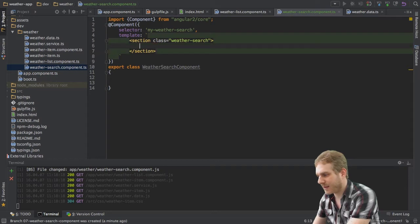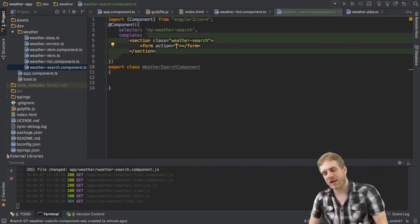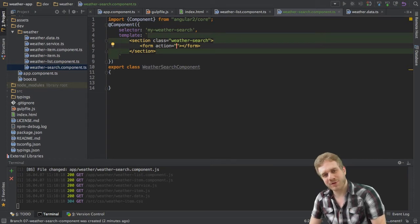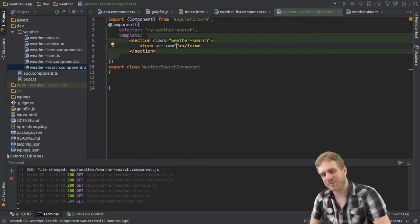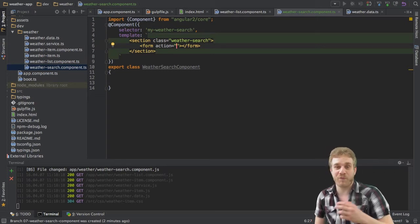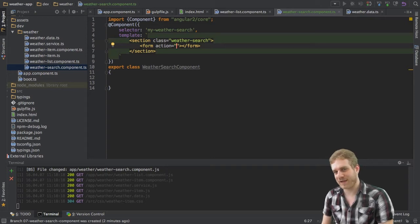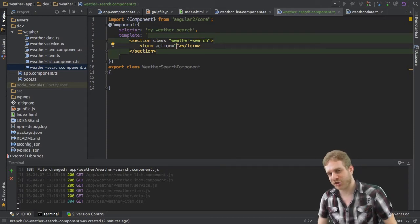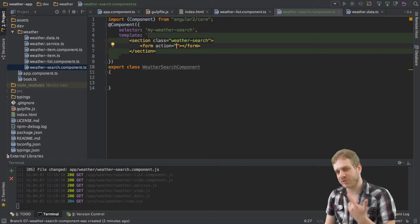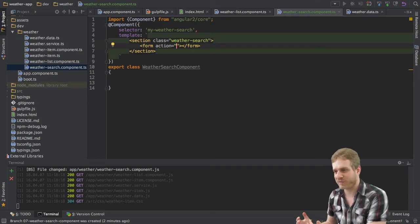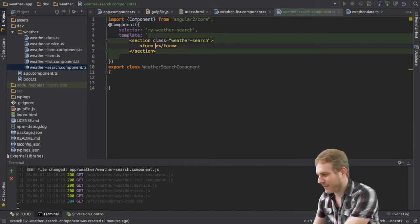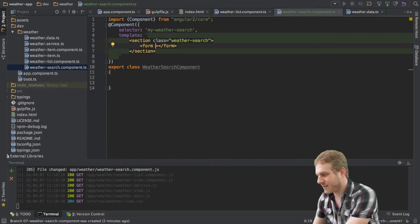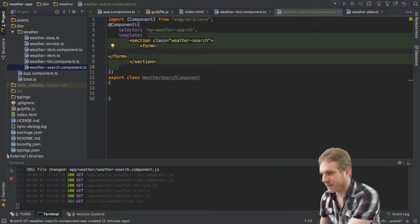In here I will then have a form because I want to enter some data, only one input field in this case but this will be inside a form. Now forms are a topic for itself in Angular 2. And again I do have videos on this channel discussing forms and the two different ways you got of setting up and using forms. Here is the quick wrap up. First I deleted the action here and I will leave it like this for the moment.